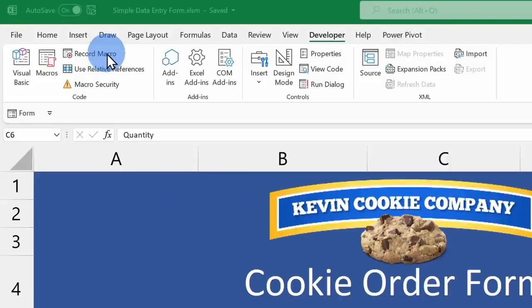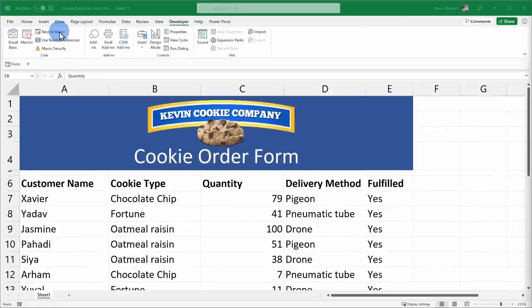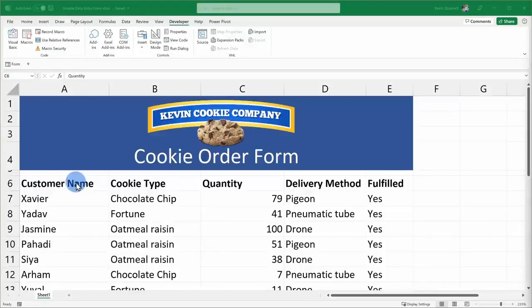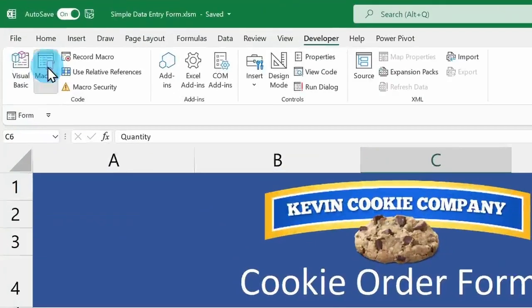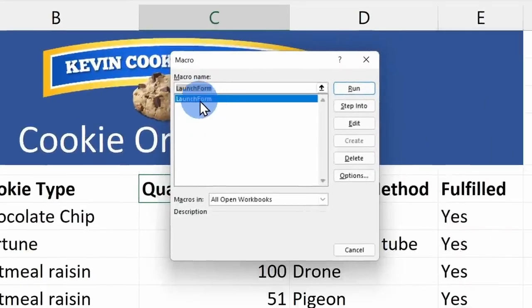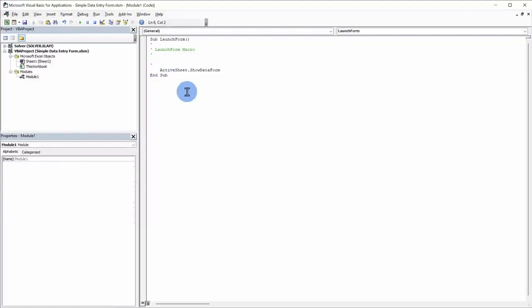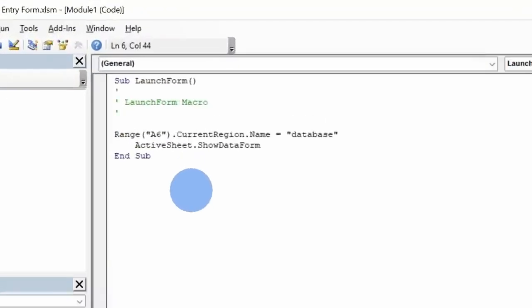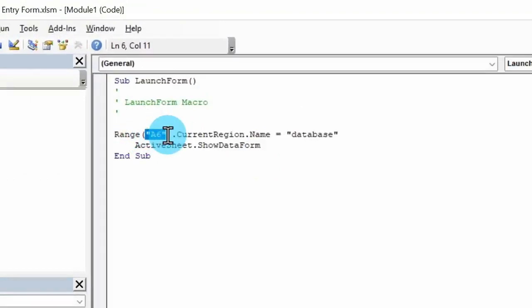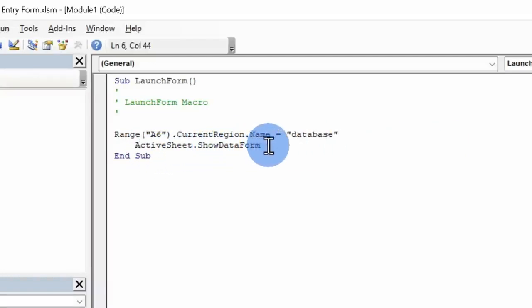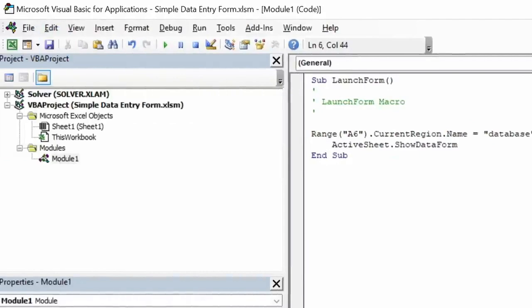We're not done just yet. I also need to tell Excel where all of this data is. If your data is in the top left hand corner, well, you're done recording your macro, but here mine is on row 6, so I need to take one additional step. Over here, I'll click on macros, and here I see my launch form macro. I'll click on edit. This opens up the visual basic editor, and if it looks scary, don't worry, we're only adding one line of code in here. Here I'll type in range A6. This is where my data starts. Then I'll type in current region dot name equals database. We're telling Excel where all of the data is for the form, and this next line of code simply says to show the data form, and that's all the code that we need. That's it, so it really is simple. Next, I'll click on save, and then I'll close this window.